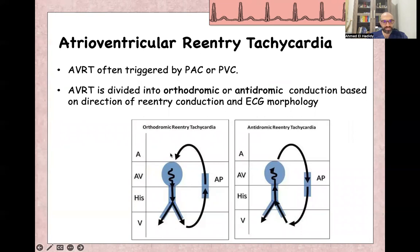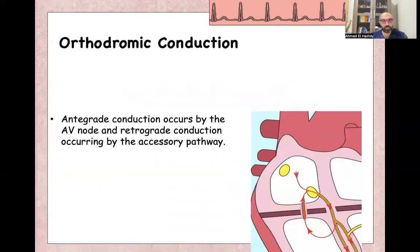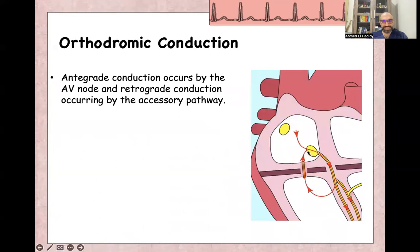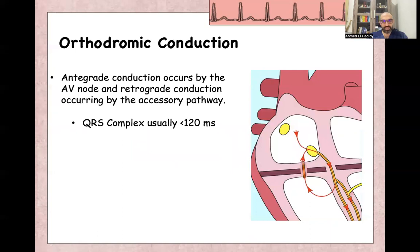If conduction from the atria to the ventricle goes through the AV node, this is orthodromic re-entry tachycardia. If conduction goes from the ventricle to the atria through the AV node, this is antidromic re-entry tachycardia, with anterograde conduction from the atria to the ventricle through the accessory pathway. In orthodromic conduction, anterograde conduction from atria to ventricle is through the AV node and bundle of His, and retrograde conduction from ventricle to atria is through the accessory pathway. This leads to a normal narrow complex tachycardia because the impulse is conducted through both bundle branches simultaneously.